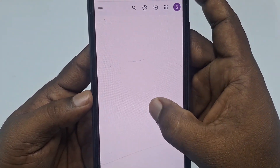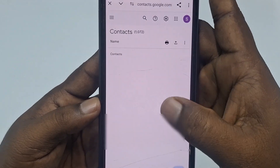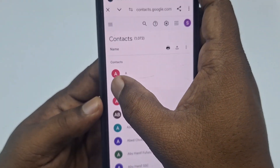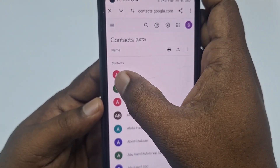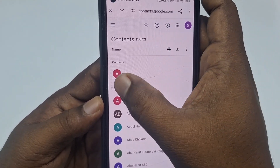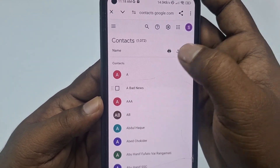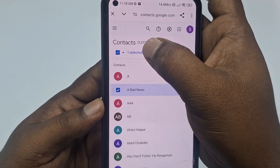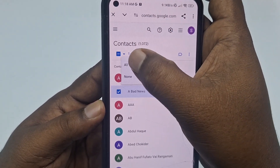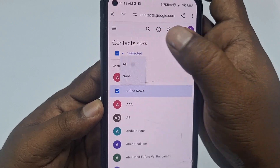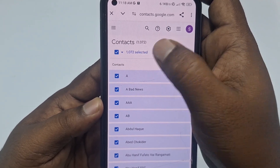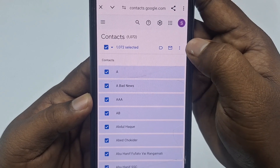Now you need to select any one contact — click on a contact profile and hold for a few seconds, then check it. After that you can see 'selected' and 'unselected' options. Click there, then click 'All' so that all your contacts are selected.